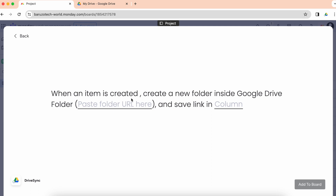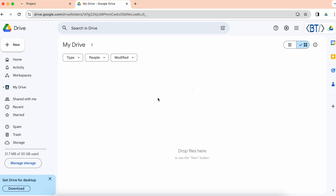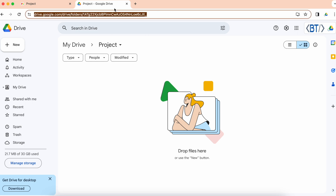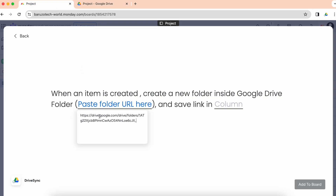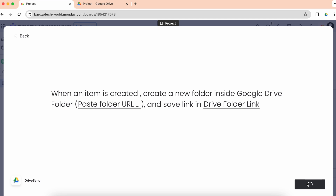So when an item is created, it will create a new folder inside a Google Drive folder and save the link in a column. Here we'll paste the folder URL where you want to save the newly created folder. I want to create new folders inside my project folder, so I'll go to the project folder in my Google Drive, copy the URL, paste it here, and select the column to save the newly created folder links, then add to the board.